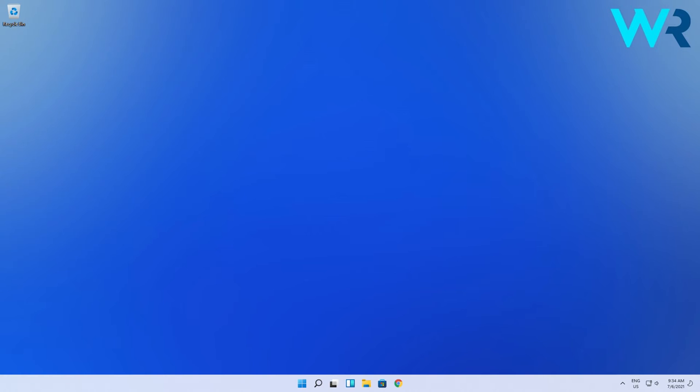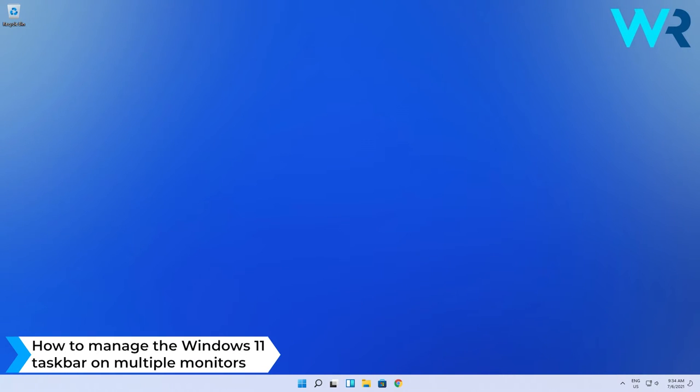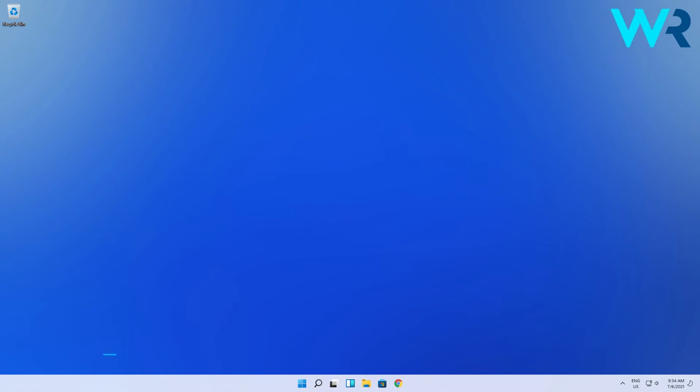Hey everyone, Edward here at Windows Report and in this video I will show you how to manage the Windows 11 taskbar on multiple monitors. This method is super short and simple.